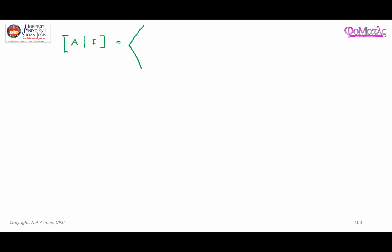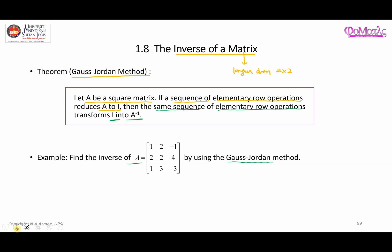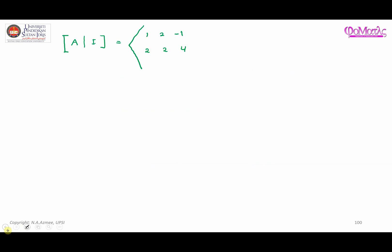So to simplify the look of the process, what we can do is introduce this notation here side by side. This is matrix A and next to it is the identity matrix. Matrix A is [1, 2, -1; 2, 2, 4; 1, 3, -3]. Right next to it is an identity matrix, and we're going to do the process of transforming this matrix into identity. The same process will transform this identity matrix into the inverse matrix.